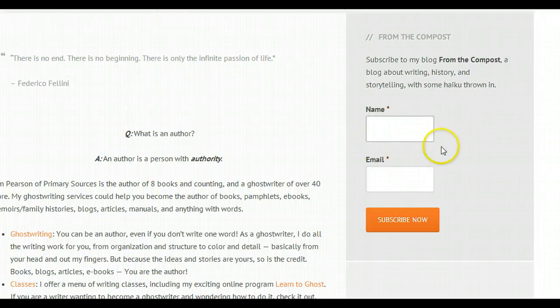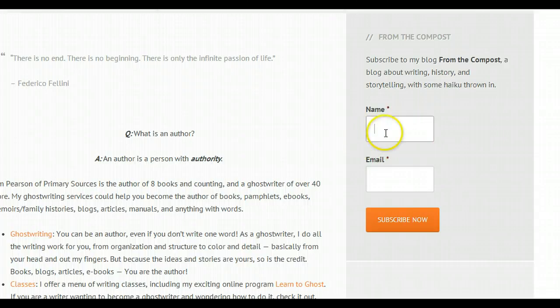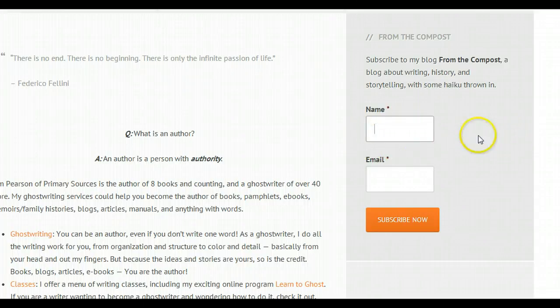And this is, I'm sure, a fairly common thing. How do I make these go all the way across? You don't want them to only take up half the space.